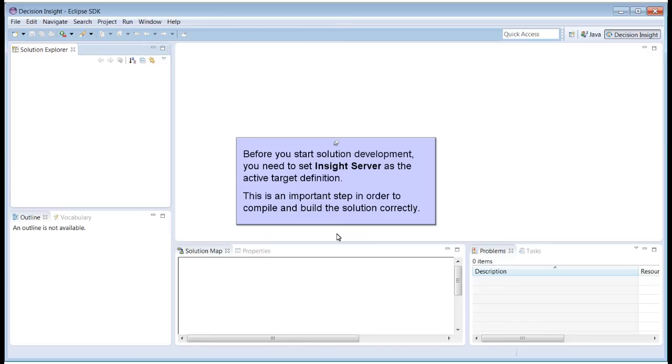Before you start solution development, you need to set Insight Server as the active target definition. This is an important step in order to compile and build the solution correctly.